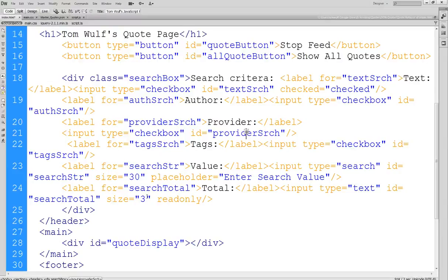That'll work out pretty well. I'm pretty sure we also have a search-string field with a field size of 30 characters.